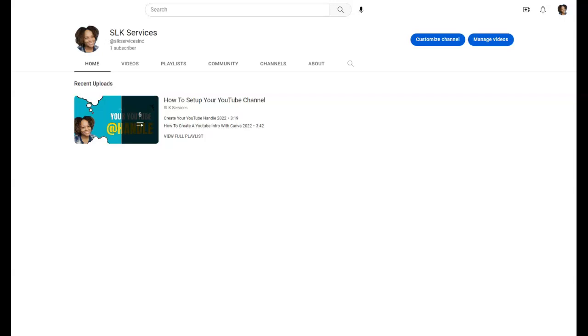Where I left off with you guys, I showed you how to create playlists here on YouTube. So today I want to show you guys how to create a YouTube channel trailer, which is very easy to do.